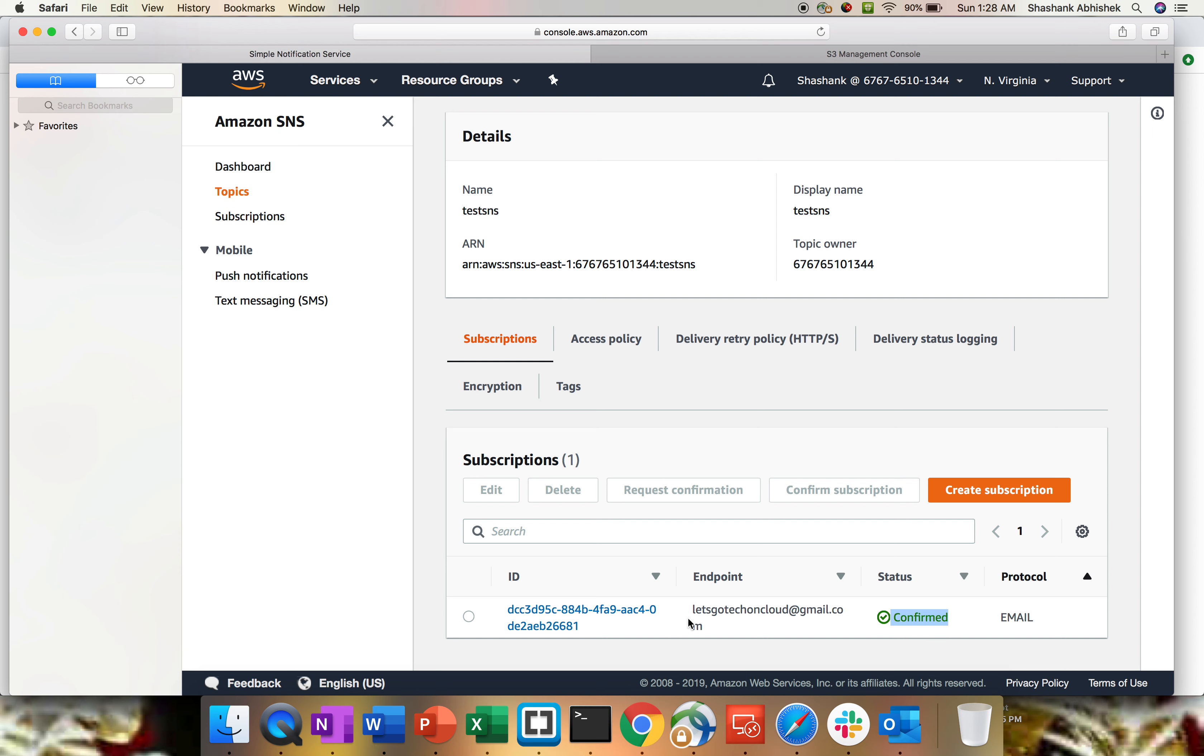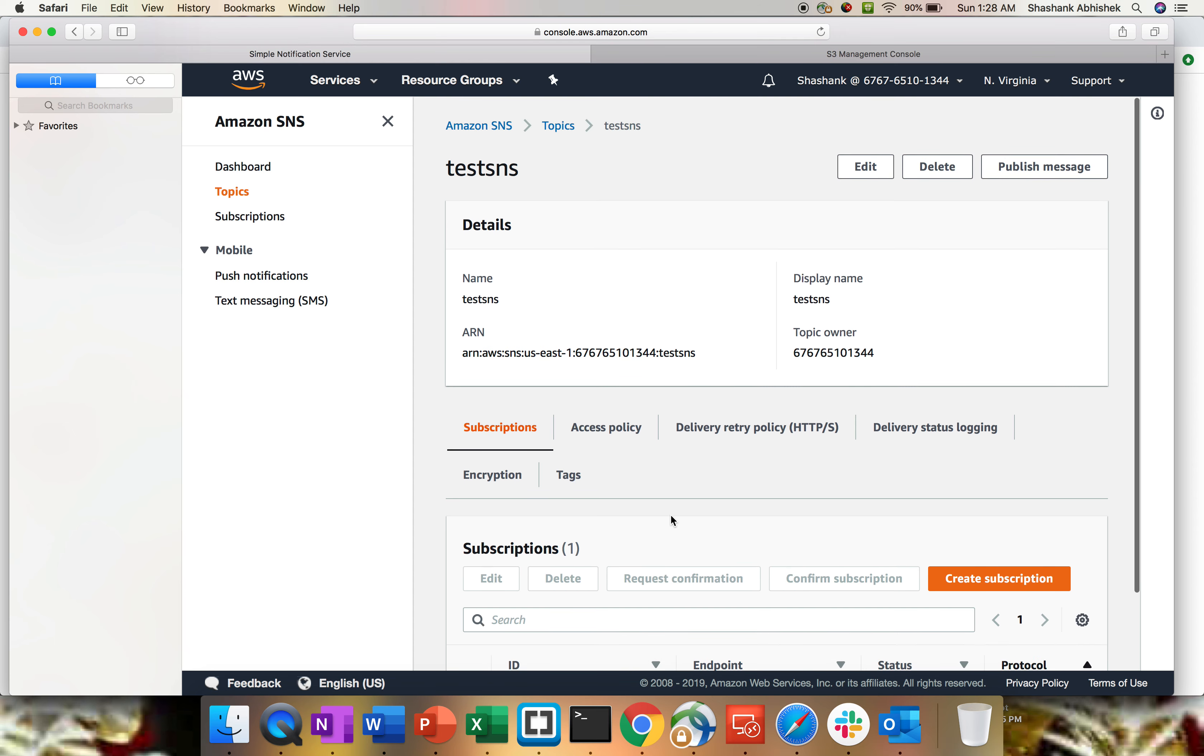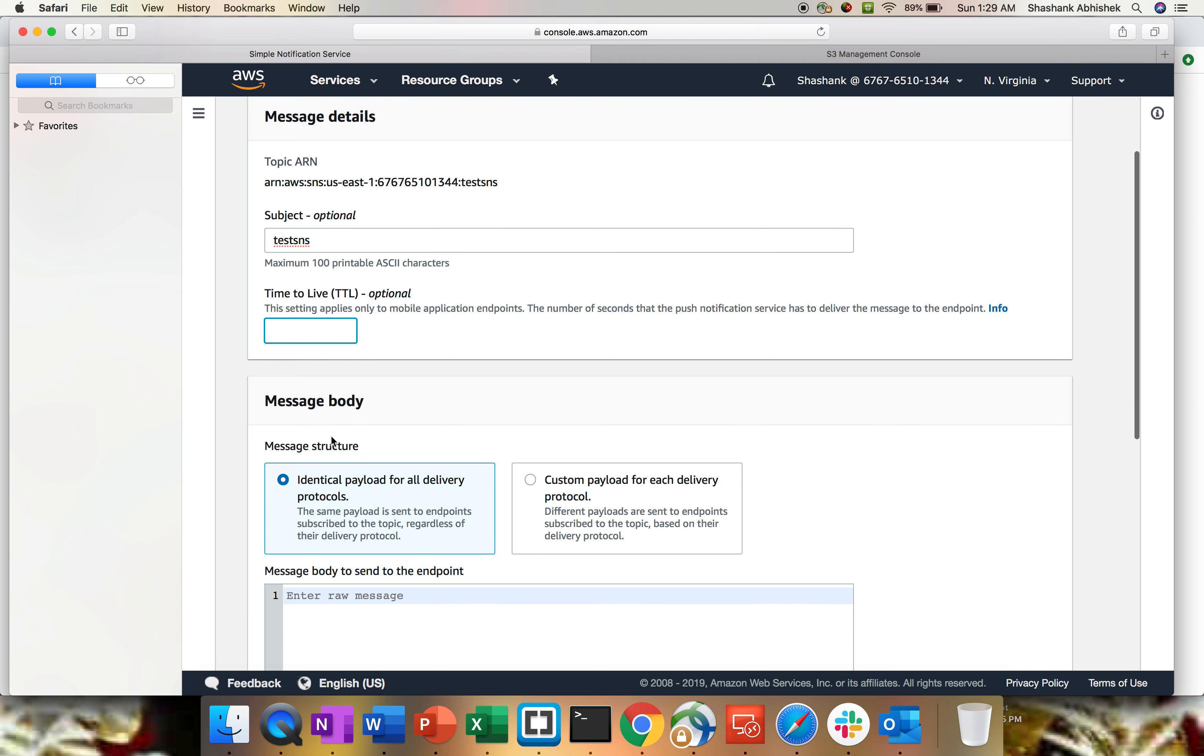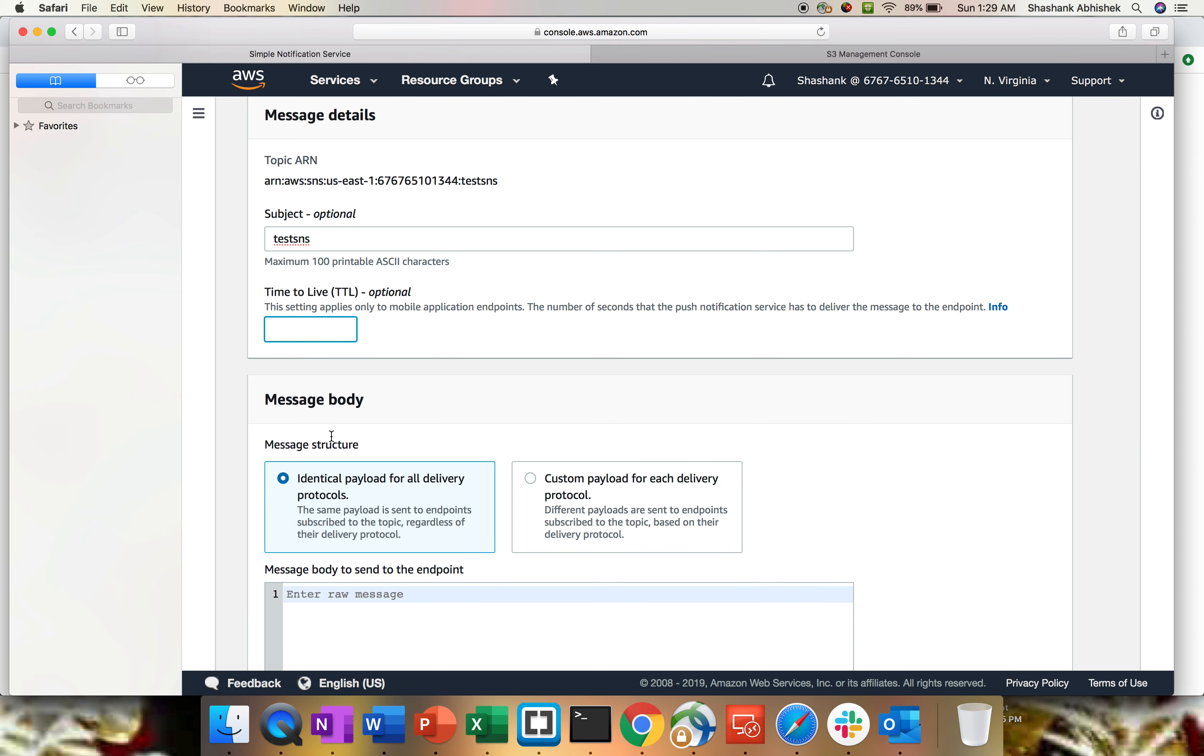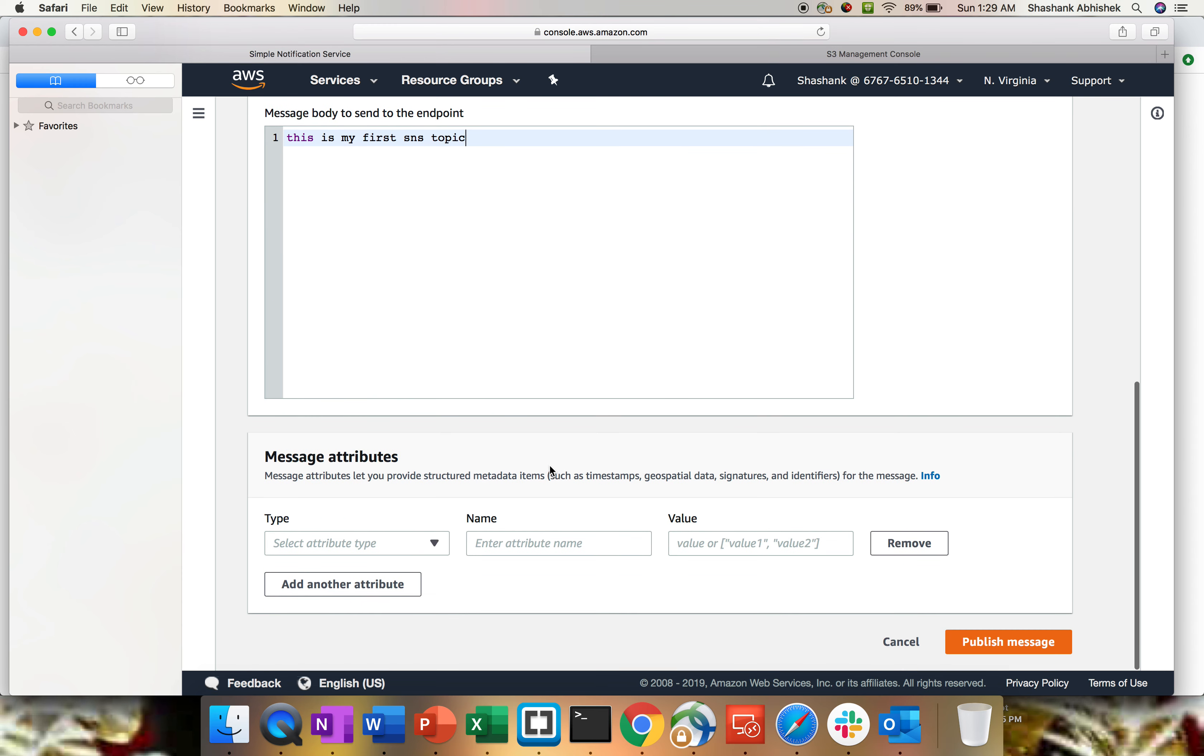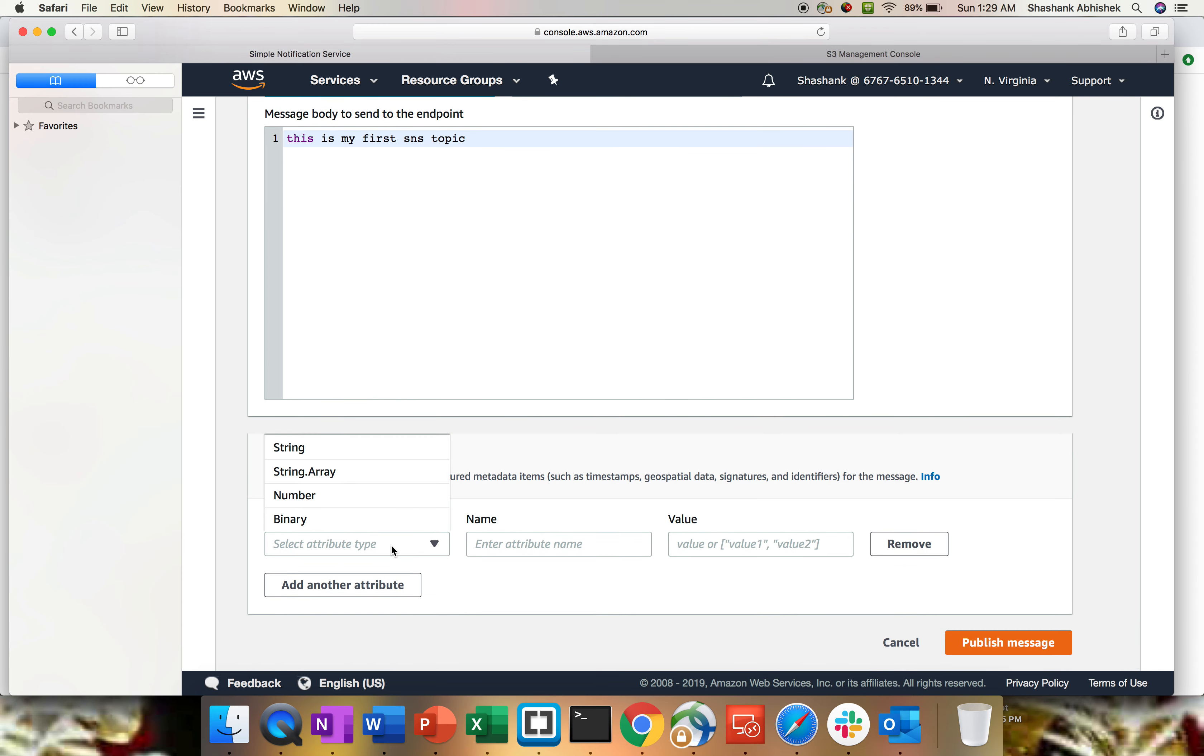The last step is to send out a message, publish message. For that, you have to be in topic, click on publish message. Subject line is optional, but I'm gonna give test SNS. Time to live, you can give in number of seconds, the number of seconds to push the notification service. I would say three seconds. And here you can give the message: this is my first SNS topic.